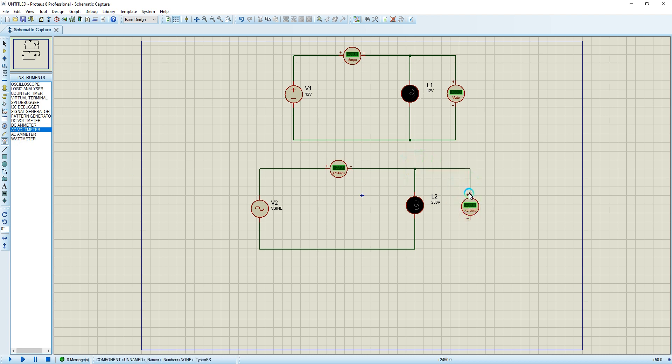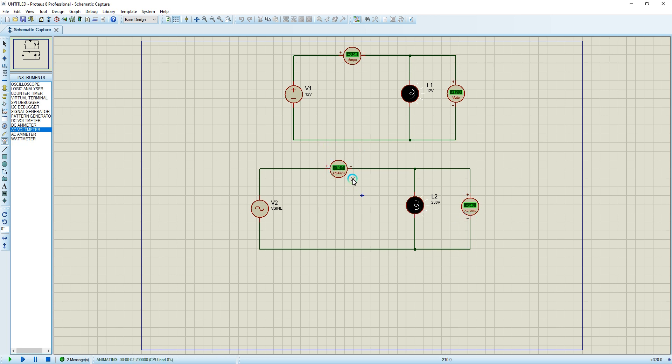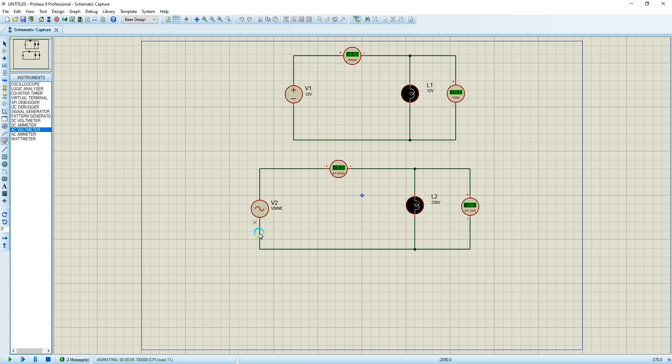I'm going to run the simulation. As you can see, I'm getting 240 volts here and my lamp is on and I'm getting 10 amps. So in AC, the light uses 10 amps, but in DC at 12 volts it uses 0.5 amps.